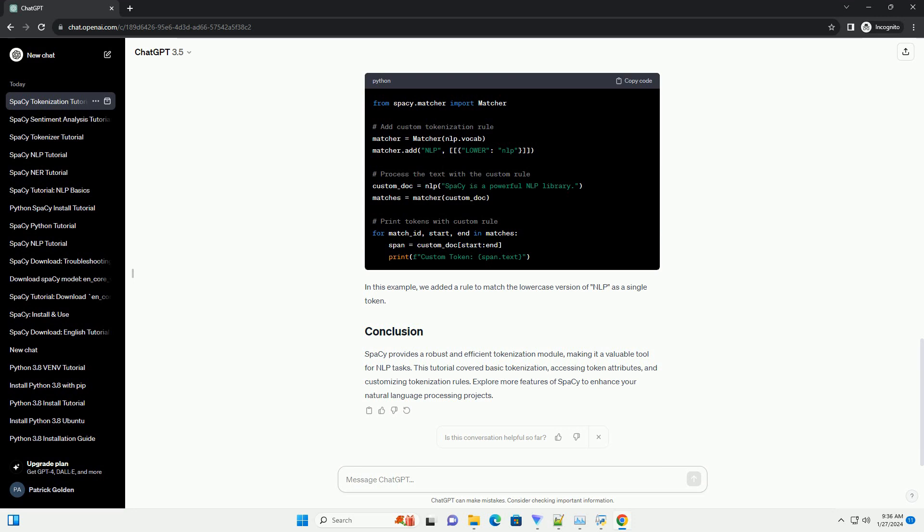spaCy tokens have various attributes such as lemma underscore, pos underscore, part of speech, is underscore alpha, and is underscore stop. Let's modify our script to access some of these attributes.